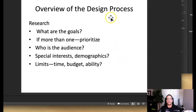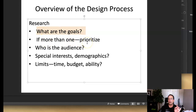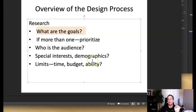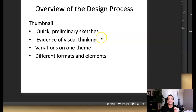Overview of the design process: what are the goals — this has to do with research. If there are more than one goal, prioritize them, which points to hierarchy. Who is the target audience, what special interests do they have, what are their demographic qualities, and what are time, budget, and ability constraints as they relate to a specific designer?